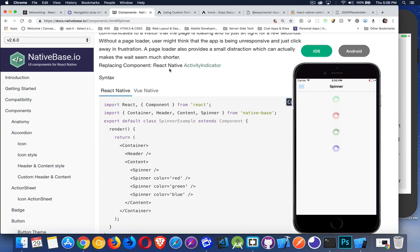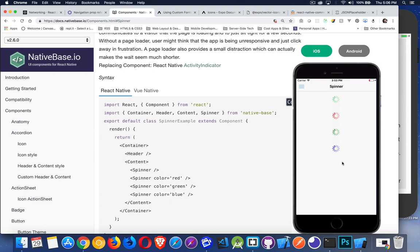Now, React Native has this activity indicator component. You can use that instead, but I like this spinner. It's nice, simple, easy to use.